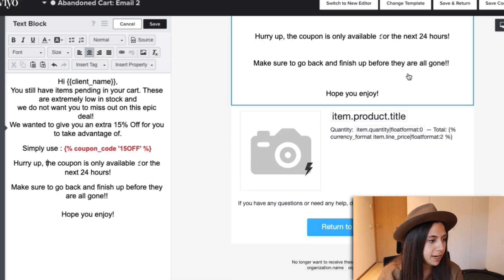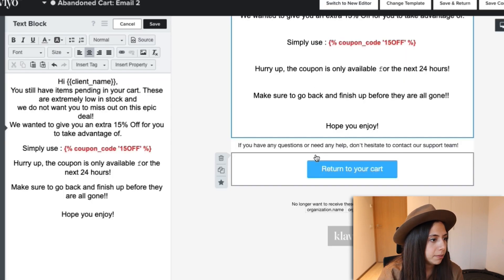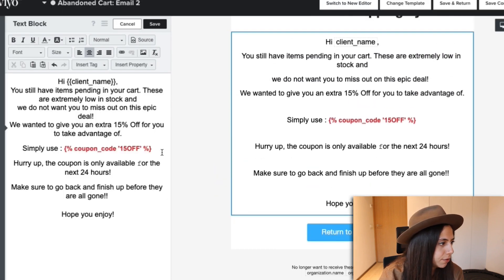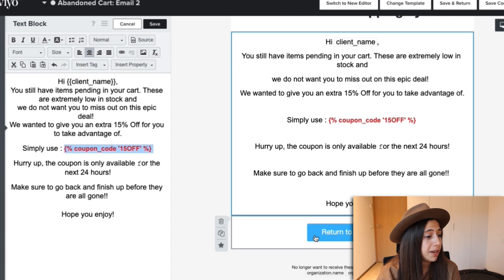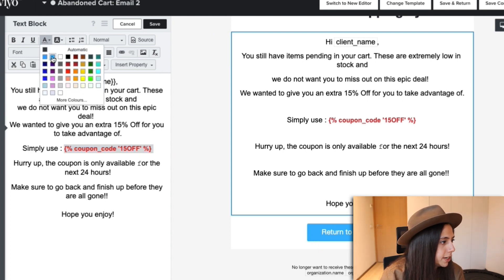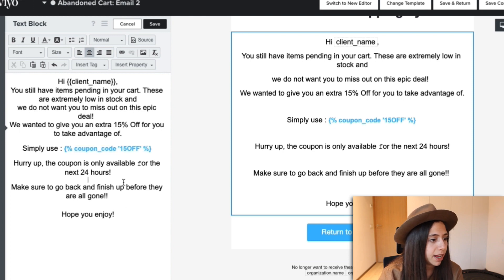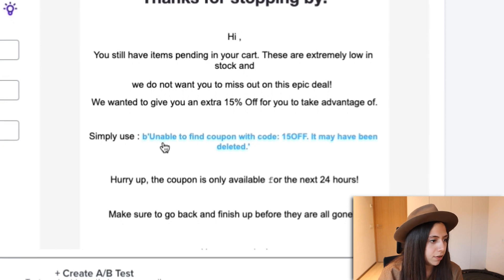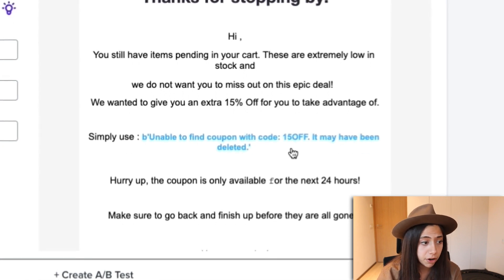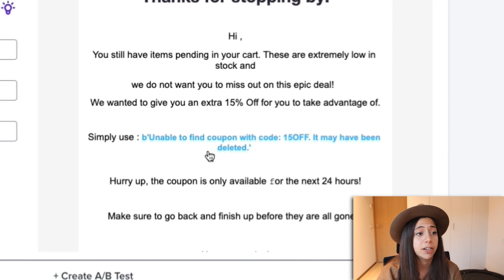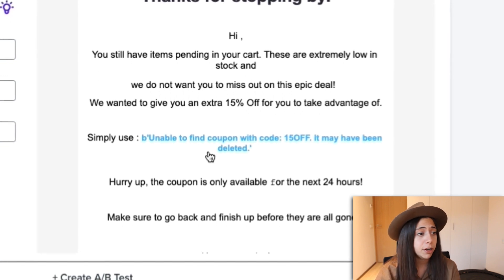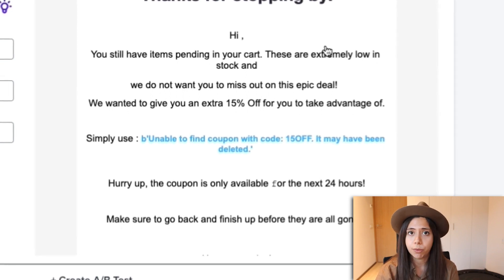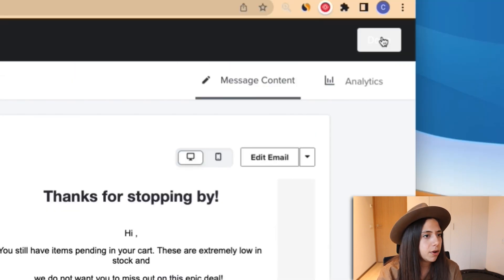I'm going to delete the extra content and just leave the 'return to your cart' button. For the 15OFF coupon code, I'm going to make it in blue to match our brand color. Let's go ahead and save content. It now says 'unable to find coupon with code 15OFF' — that's because we still haven't set the coupon up yet, but once we do, it's going to show '15OFF preview,' meaning it's working well. Let's press done.